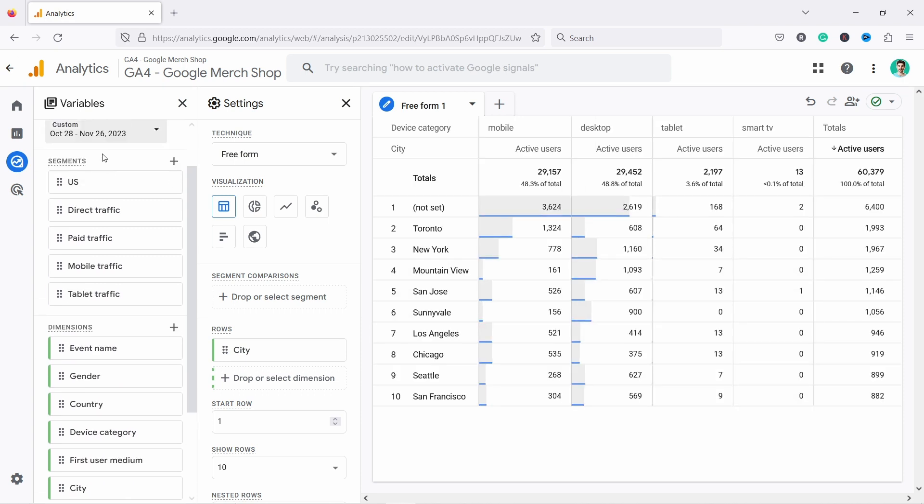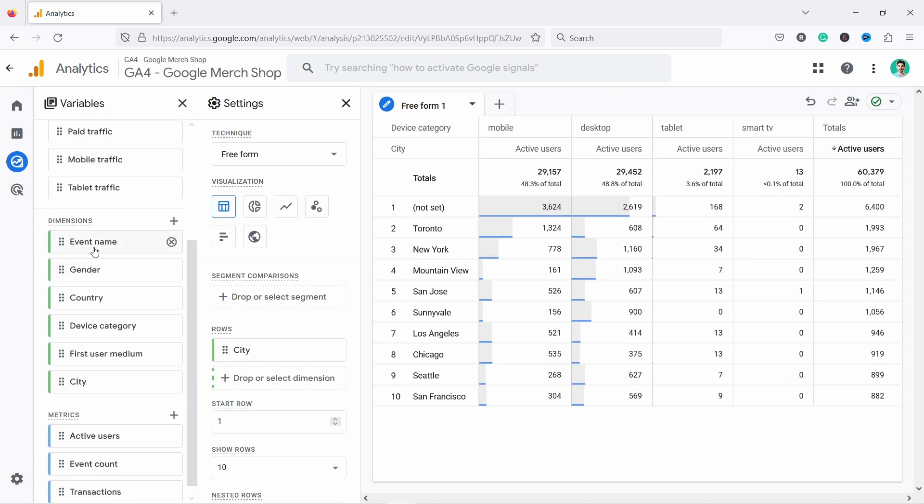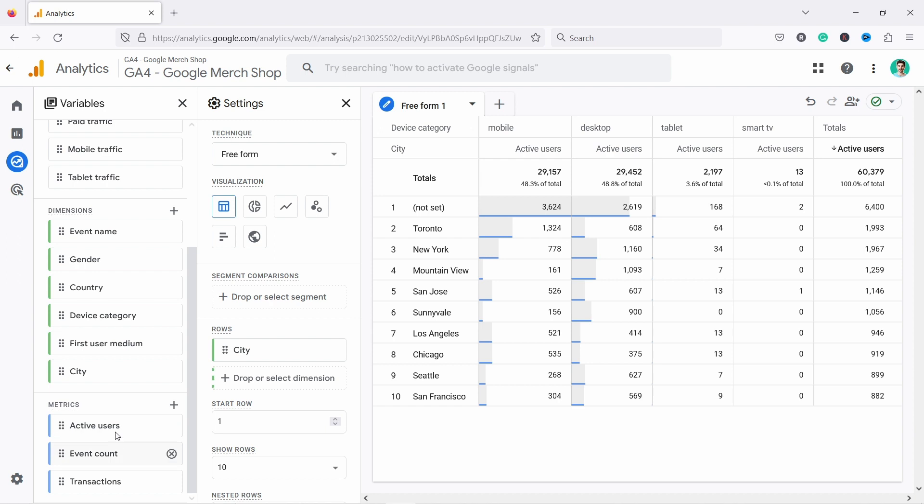Then you have three sections. You have the segments, dimensions, and then you have the metrics.